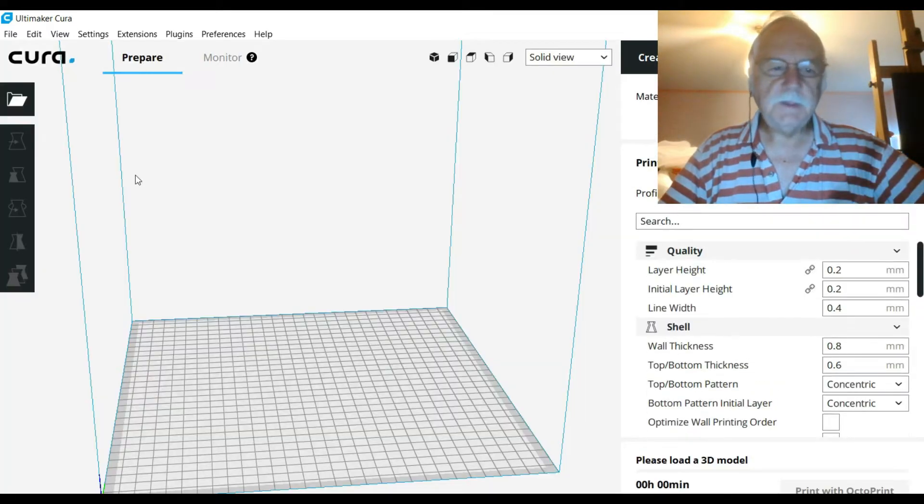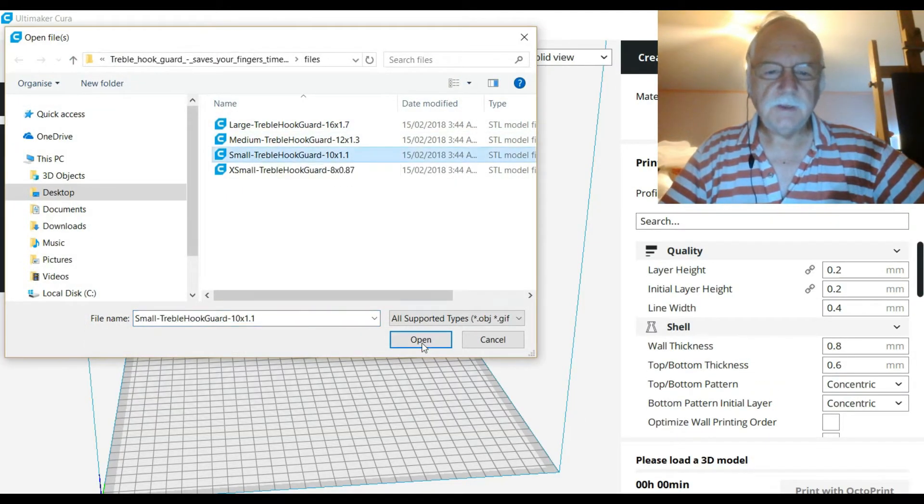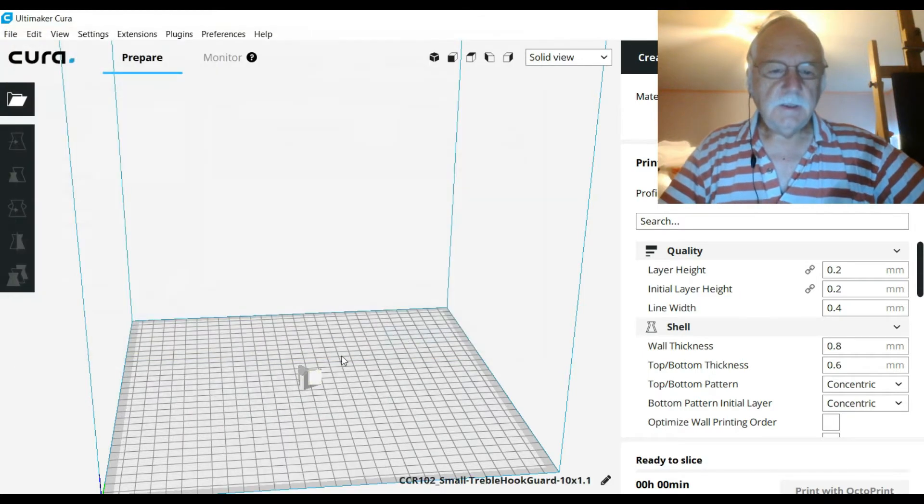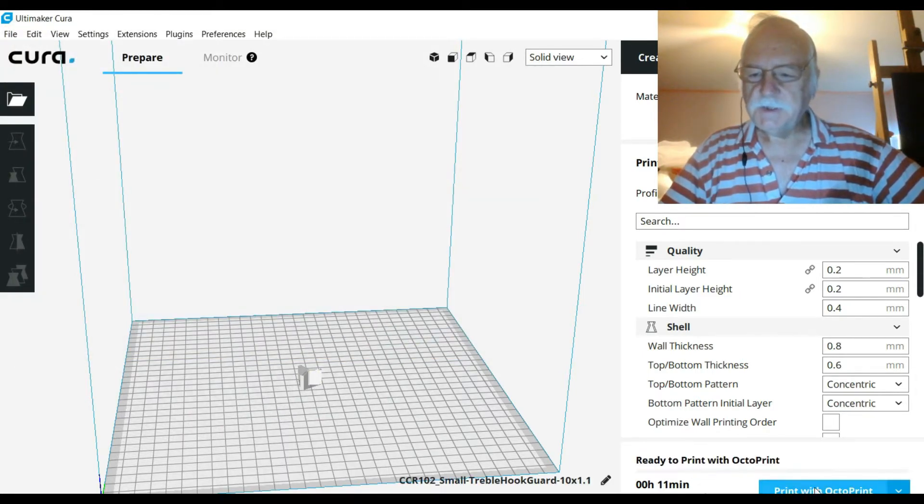we'll come back to prepare because we need a file. So we'll open up one - I want to do that one there. So there's a little file, it's now sliced, and you notice down here we got 'Print with OctoPrint'.